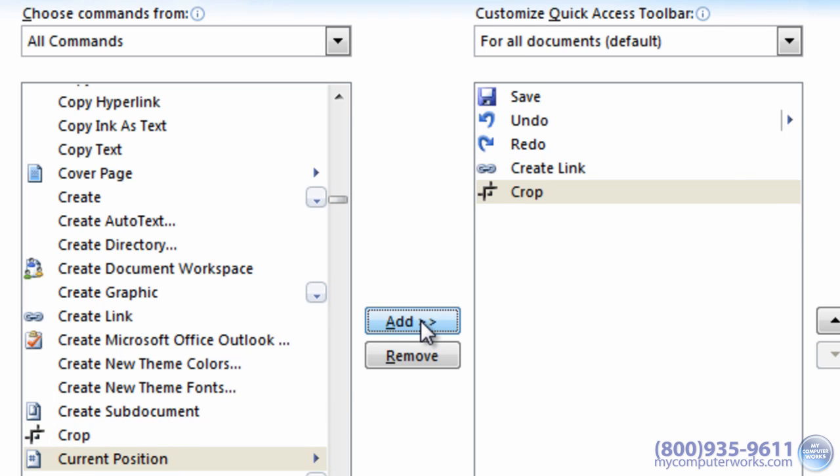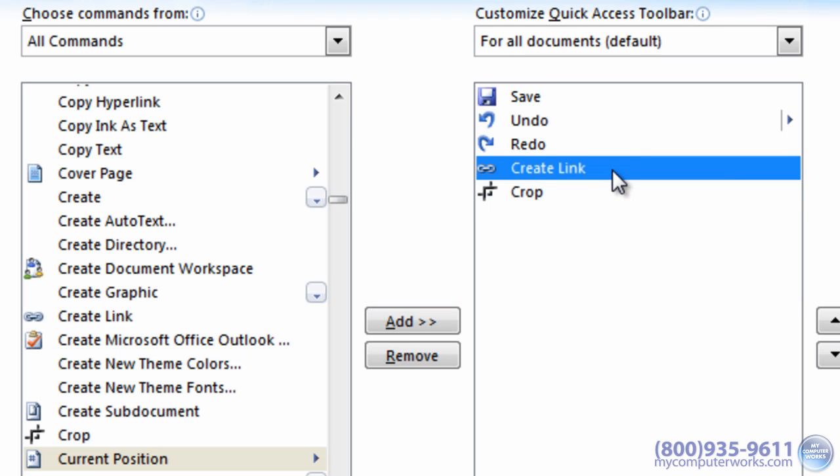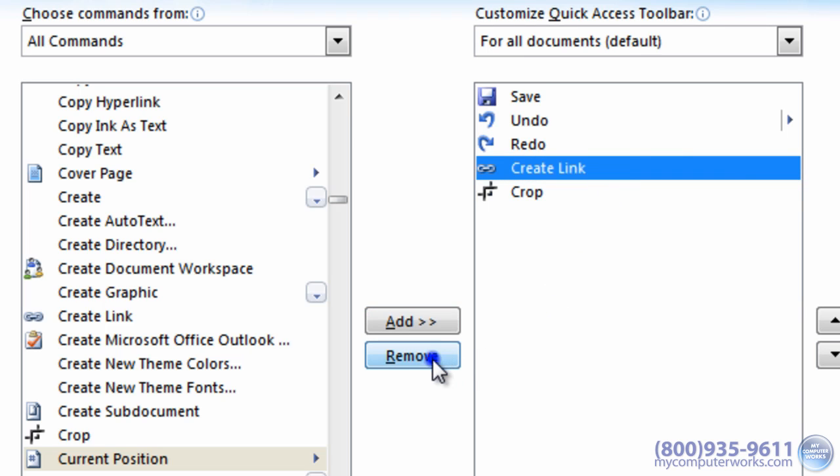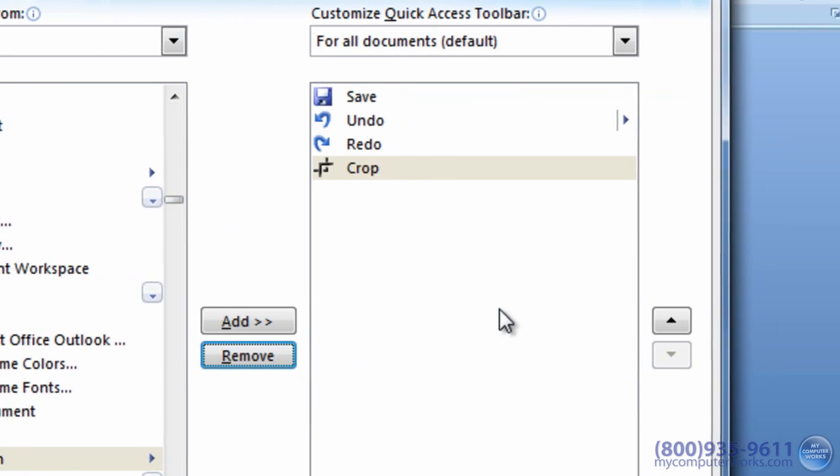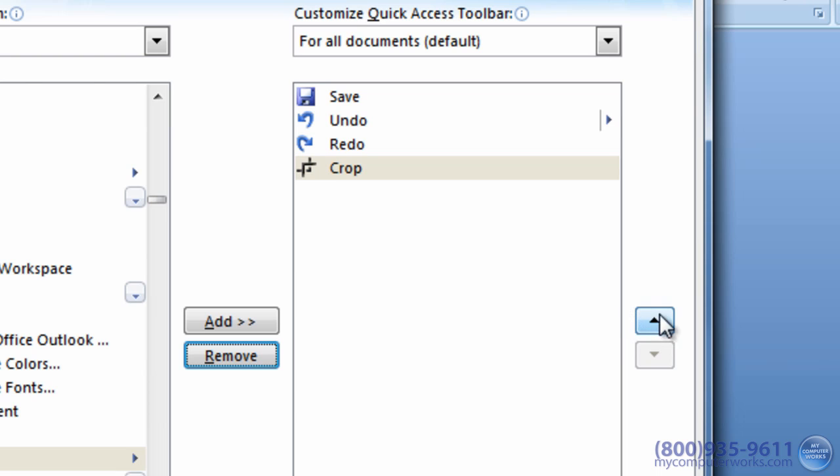To remove commands from the toolbar, simply select them and click Remove. You can also adjust the order of the commands in the toolbar with these buttons.